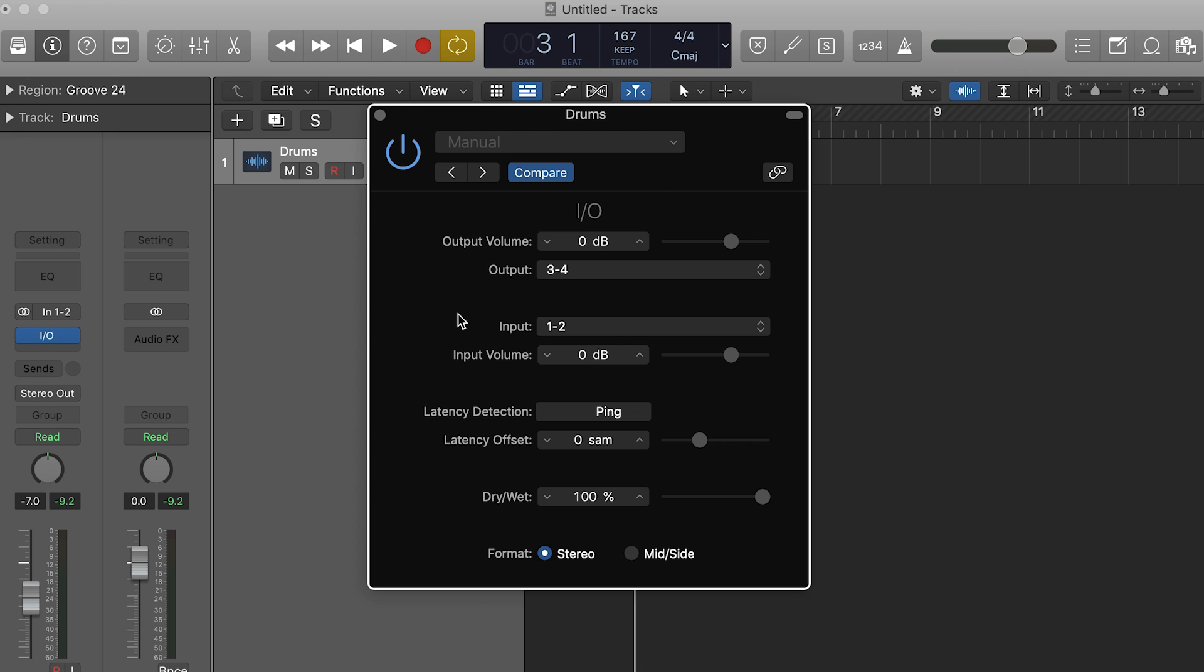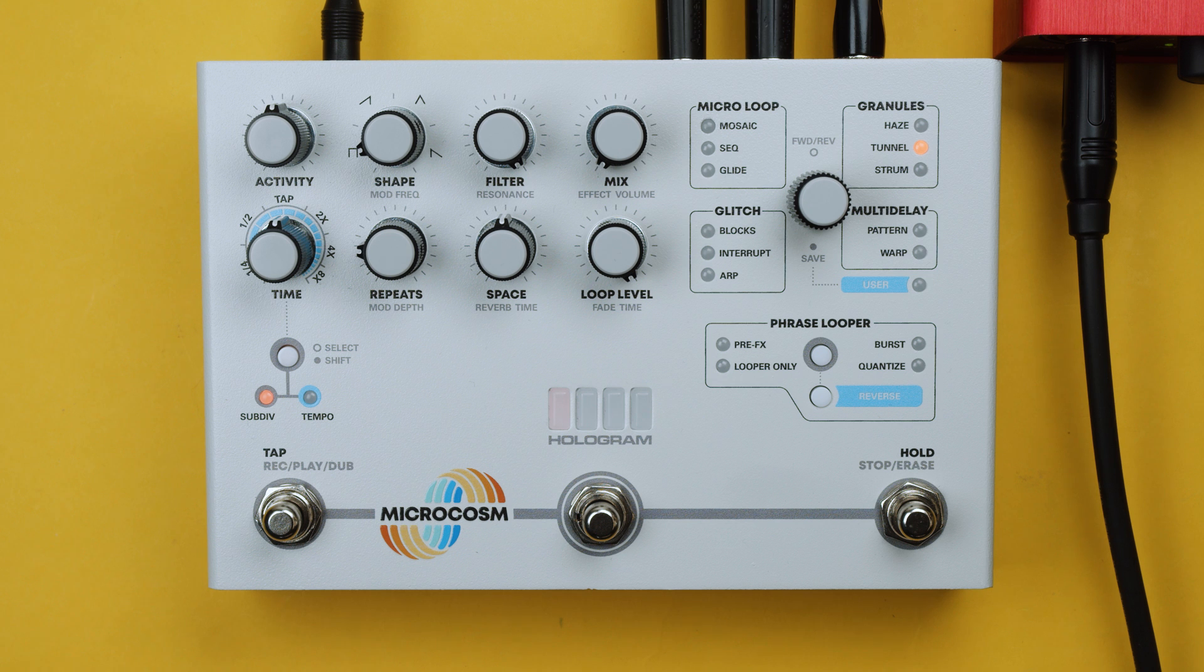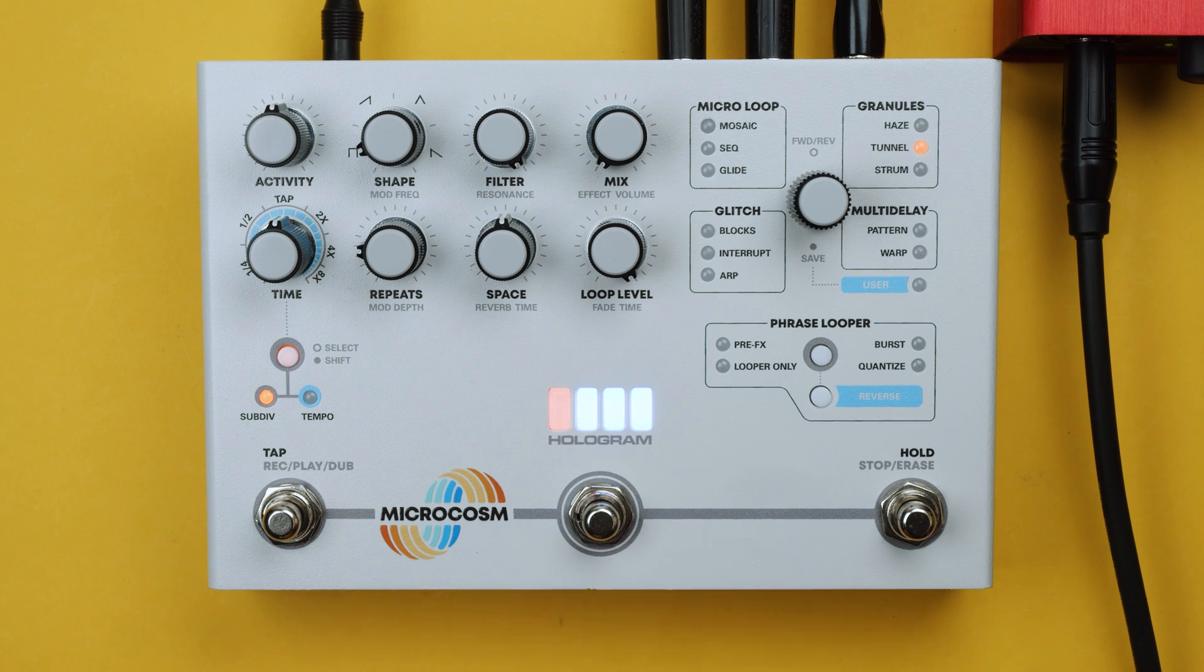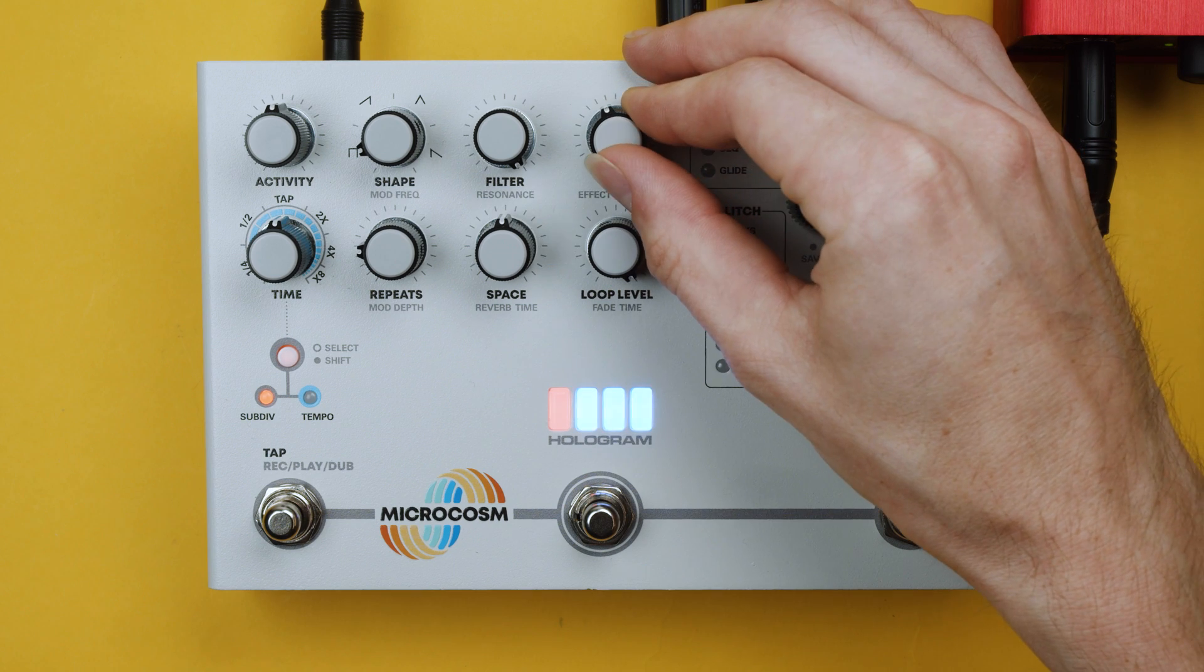When we press play we hear it which is a good sign. And when we turn up mix on Microcosm sound is coming through.